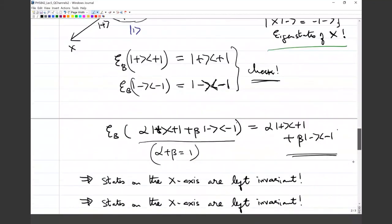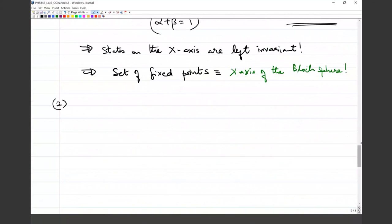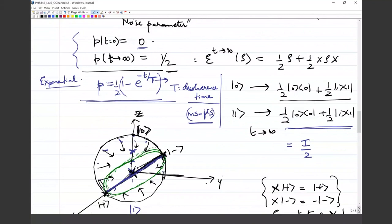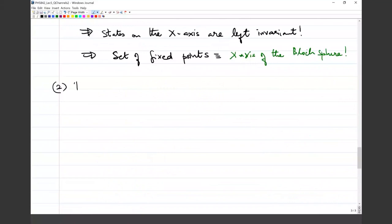Regarding whether this exponential form for p applies to all channels: yes, this is a kind of universal function we typically write down. In most physical models of system-bath interaction, once you solve the physics, you typically find this exponential function of time sitting in the Kraus operators. So p(t) = (1/2)(1 - e^{-t/T}) can be thought of as a universal behavior of the noise parameter.